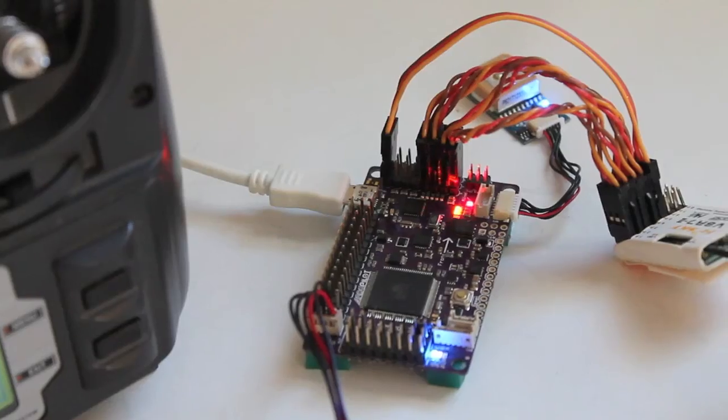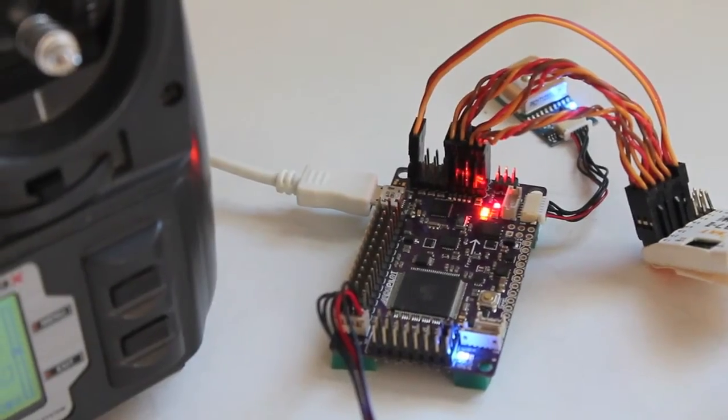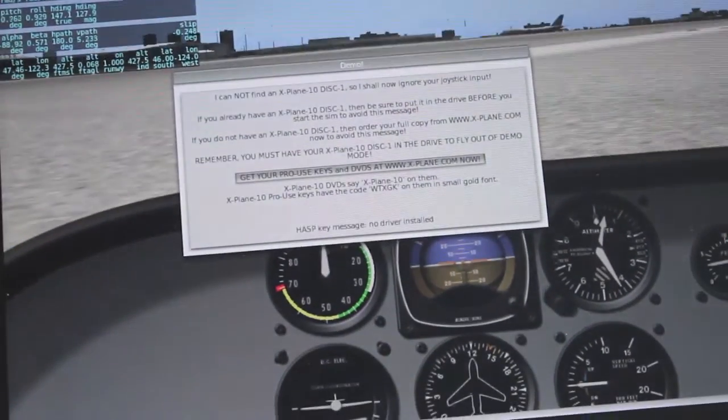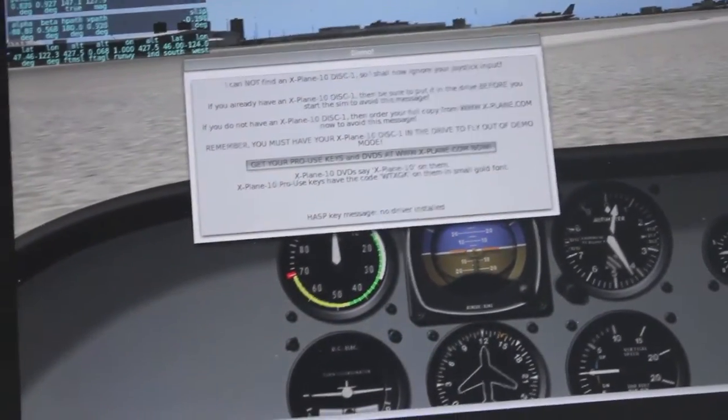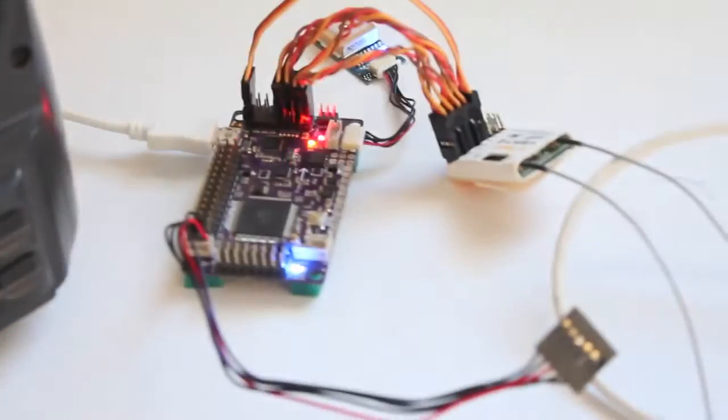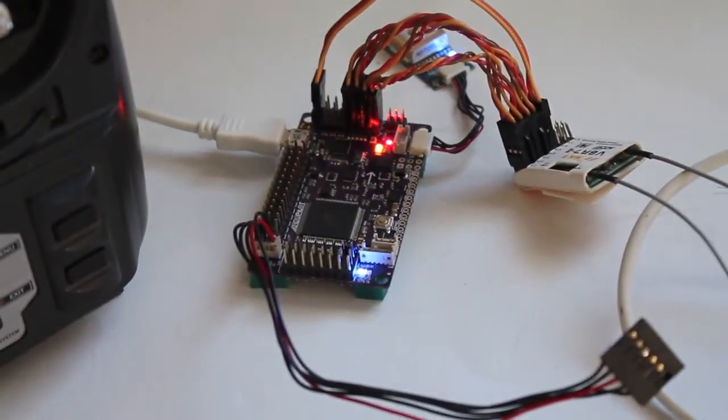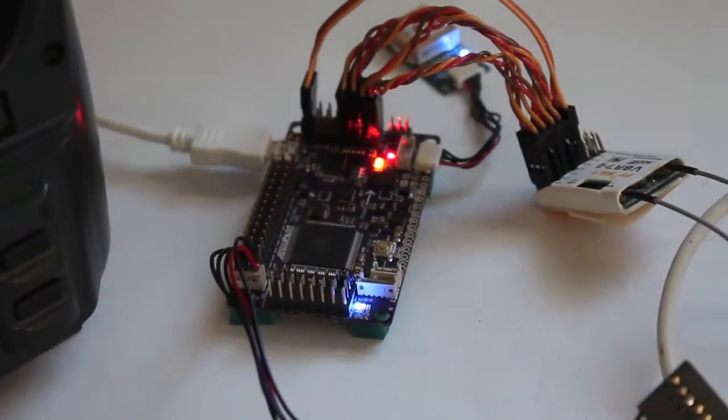That was a demonstration of using your APM with your transmitter along with Mission Planner and X-Plane to do hardware in the loop simulation.